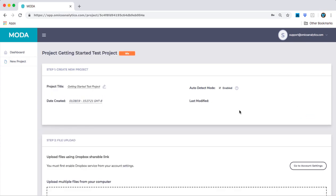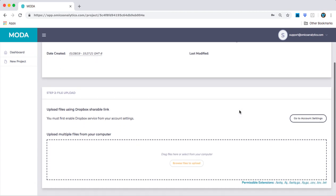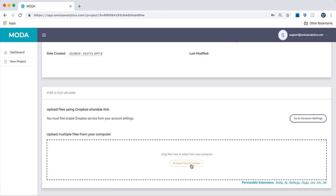You will see that Step 2 appears and prompts you to provide the FastQ files associated with your project. There are two options for uploading files, Dropbox or File Browser.